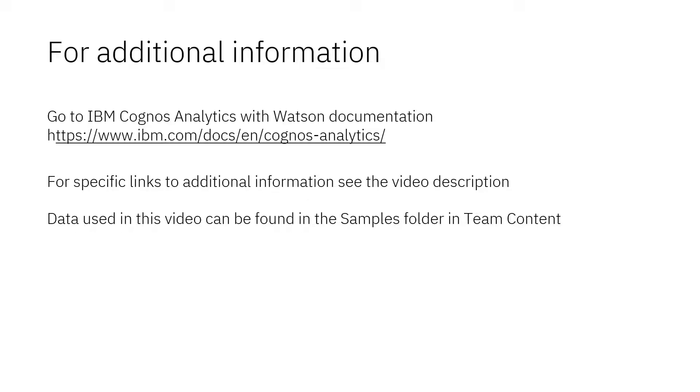Documentation for IBM Cognos Analytics with Watson is available online. The video description below contains links for topics covered in this video. If you would like to try what was demonstrated in this video, you will find the data in the Samples folder in Team Content.